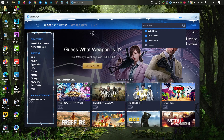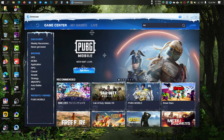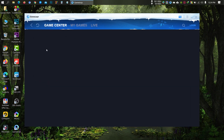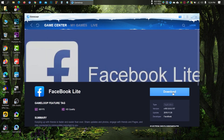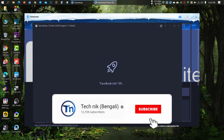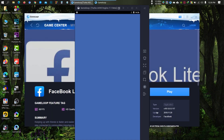Then you need to install an app to run the emulator. Search for 'lite' — here you can see Facebook Lite. Just install it. Now exit this app.